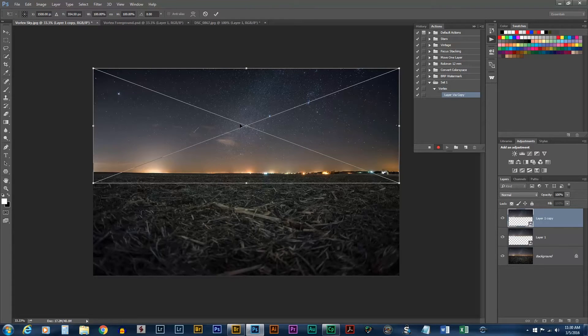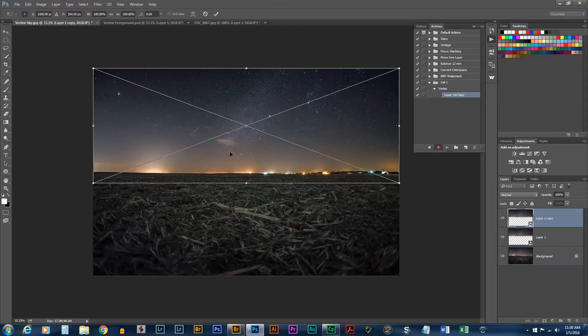We're going to rotate this because we want to make that vortex look where it's rotating and going into a center point. We need to pick a good center point for our image to rotate on. I'm going to move this center point to this bright star.